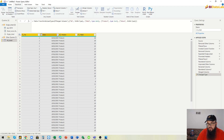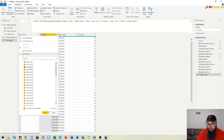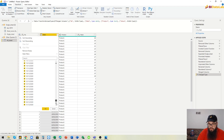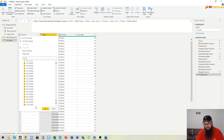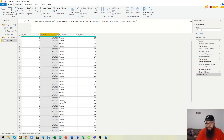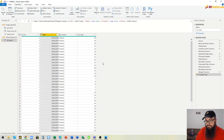Now we are ready to finally change the data type. We have dates from January 1st 2019 up to December 31st 2020, and we have all the values and products in the right unpivoted format.